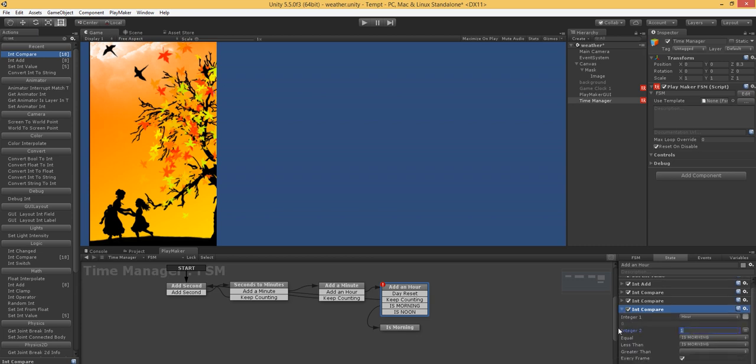Instead of being 1, you want to change this to whatever time of the day is 1. It might be, well, instead of 1, like 12. But in our case, it just has to be higher than morning.